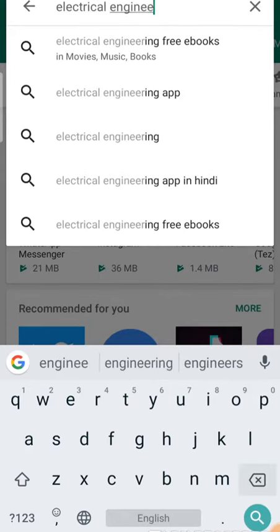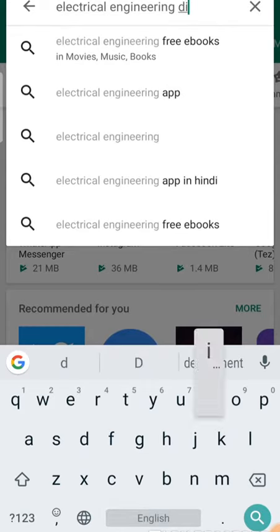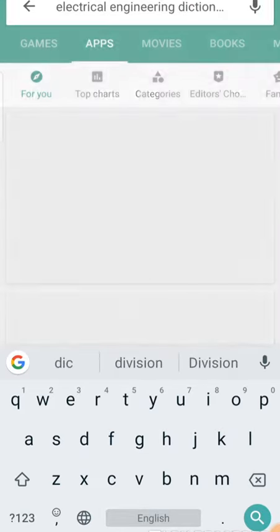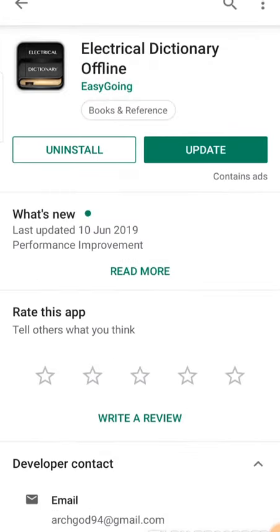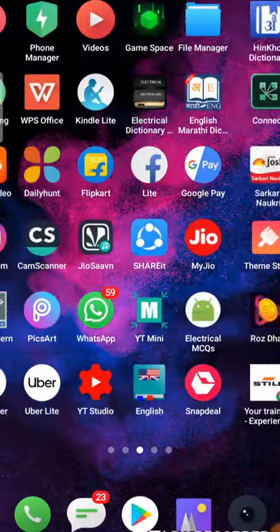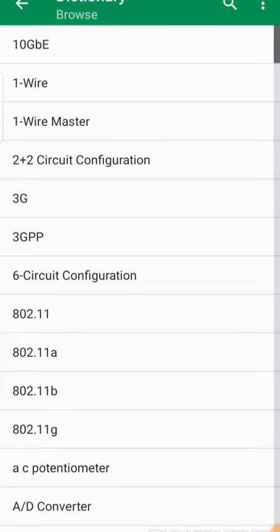This one is the best dictionary for electrical engineers. I have already installed this dictionary on my mobile — you just have to install it. Let's open it. Here it is.